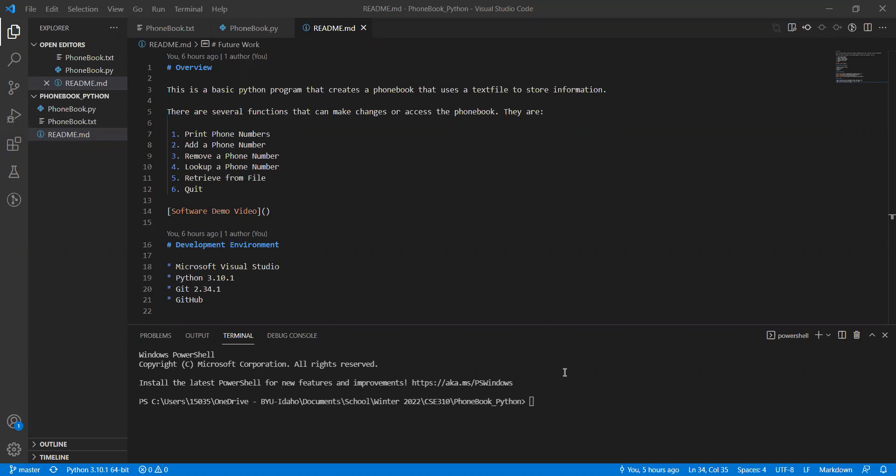Today I have an example of a simple Python program that I have developed to simulate a phone book that is able to upload information to a text file, download that information back into a file, and then clear it, upload it, and basically modify it in different ways.